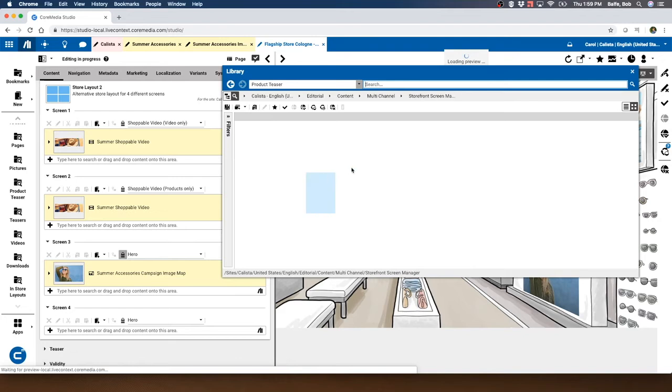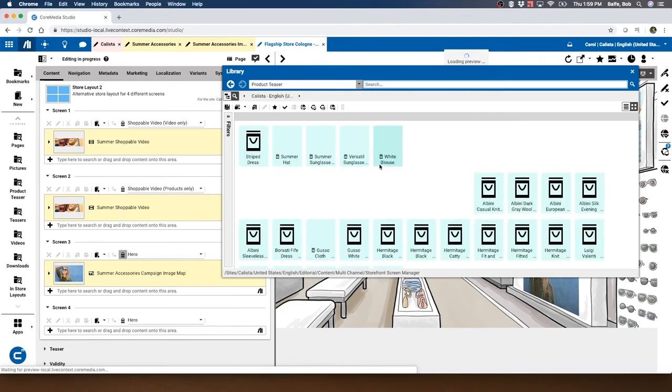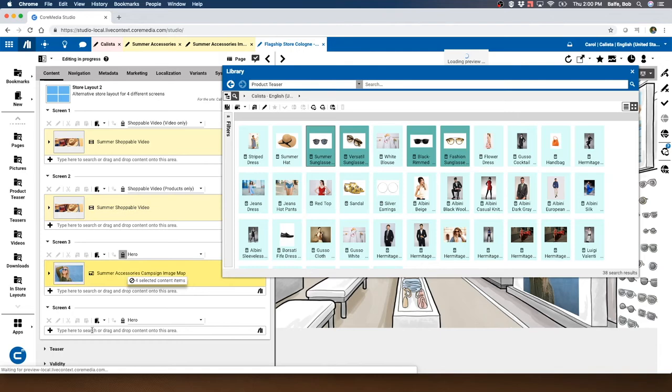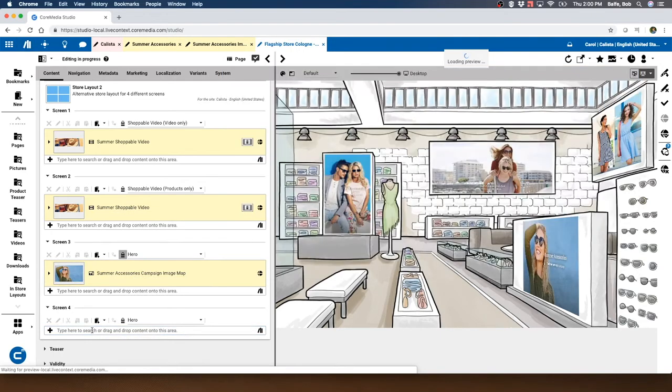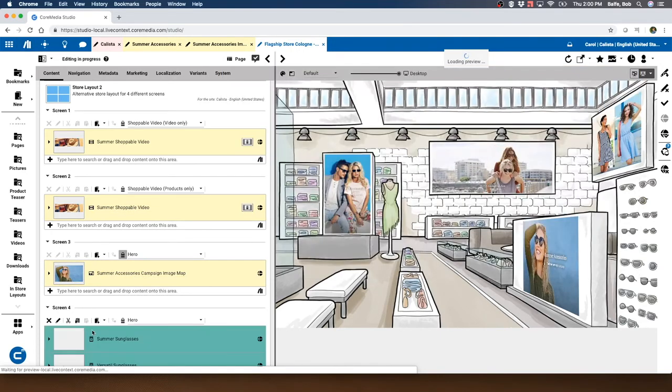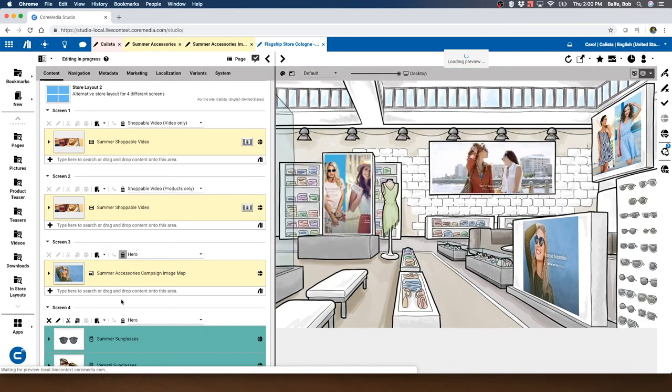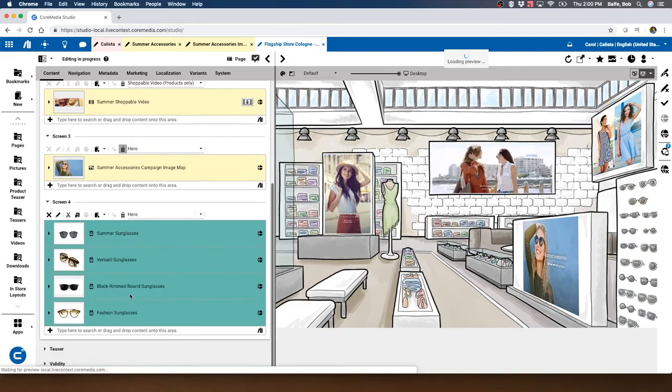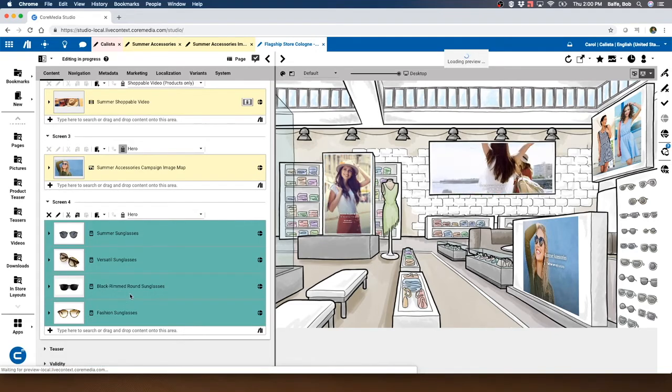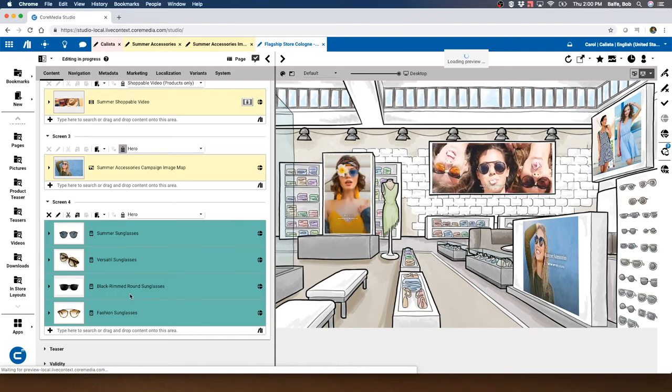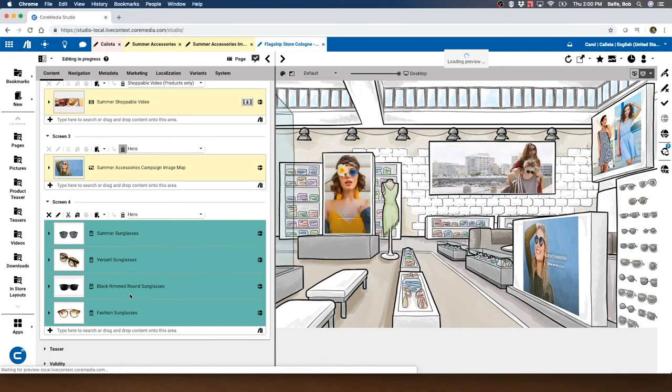I can simply drag them over into here, and now I can show products on that flat screen right within the store. So we've got web, we've got mobile, we've got kiosks, we've got billboards.